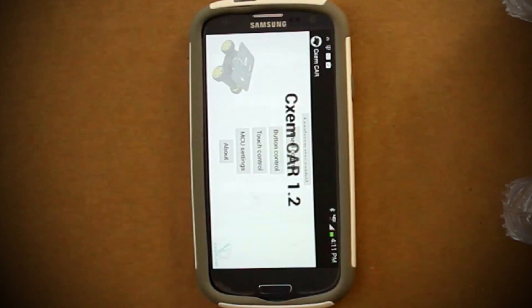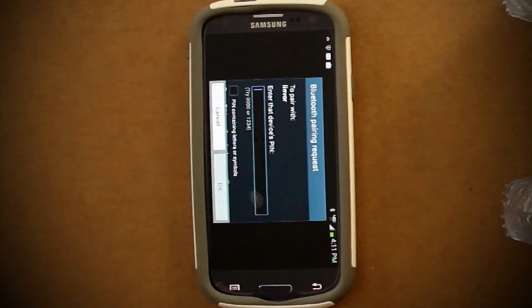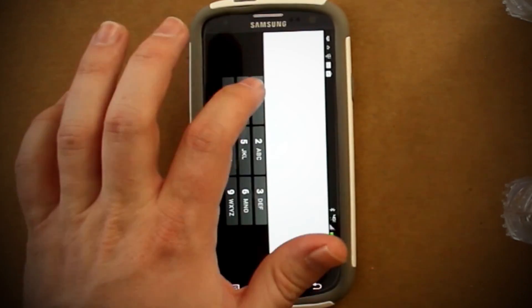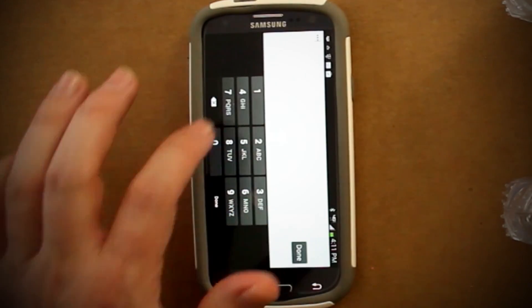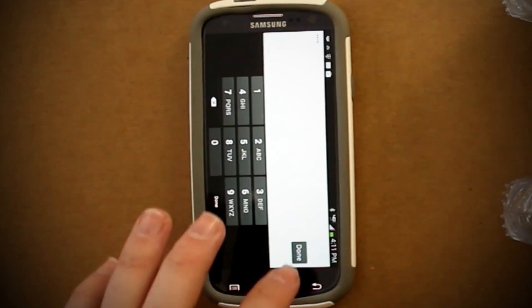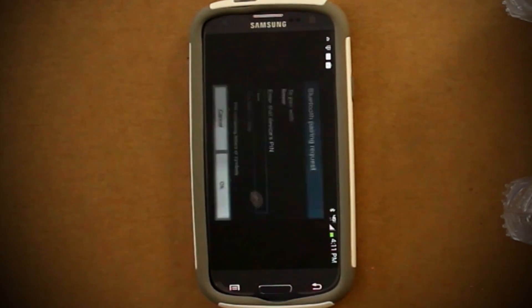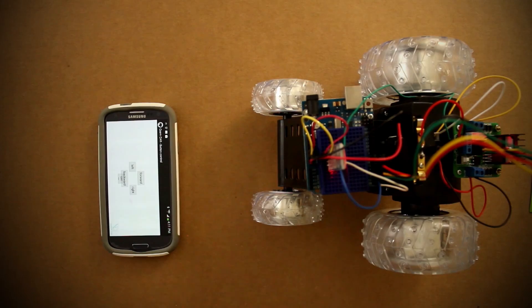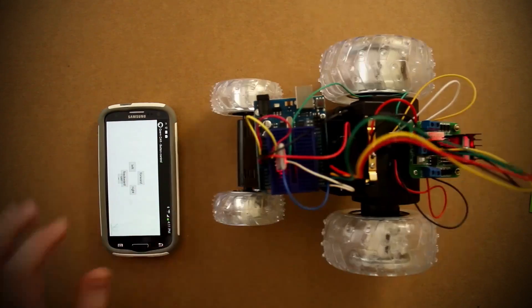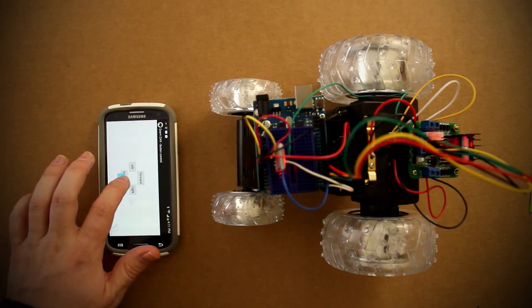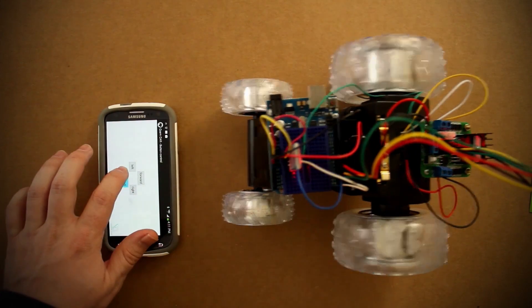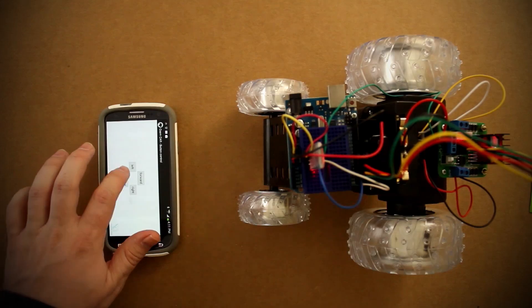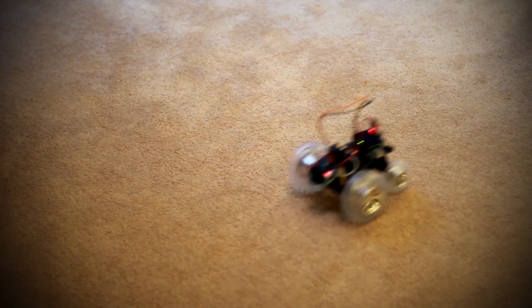At any point, if it asks you for a PIN number, the default PIN is 1234. Now if you go back to the main menu, you'll see a bunch of different control options. I'm going to just use button control because it's the most stable. Then just press the button to navigate the car. If you're adventurous enough, you can even give the accelerometer controls a try.